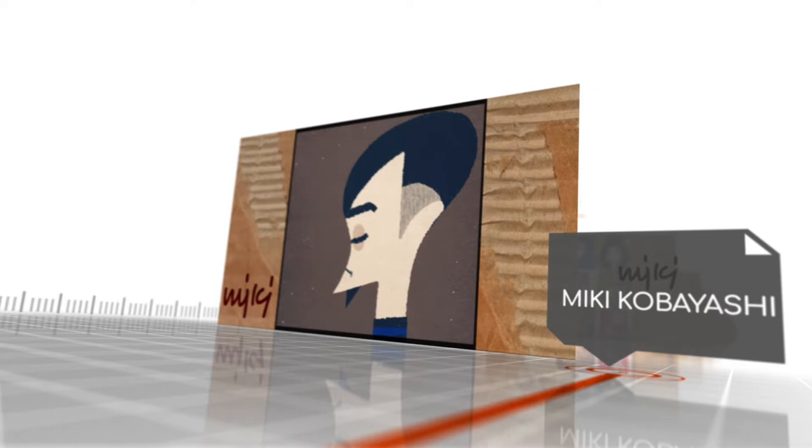Welcome to Bite Size Art. This week we'll be taking a look at another Japanese artist, Miki Kobayashi.